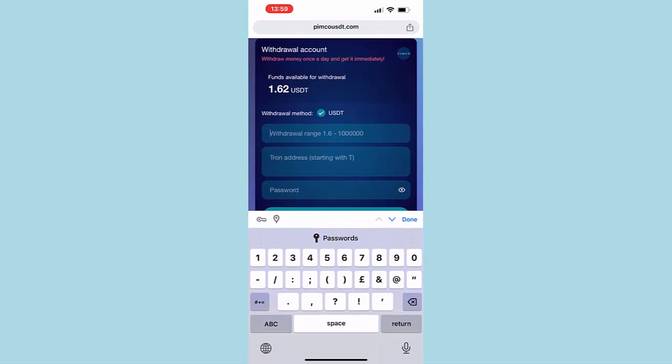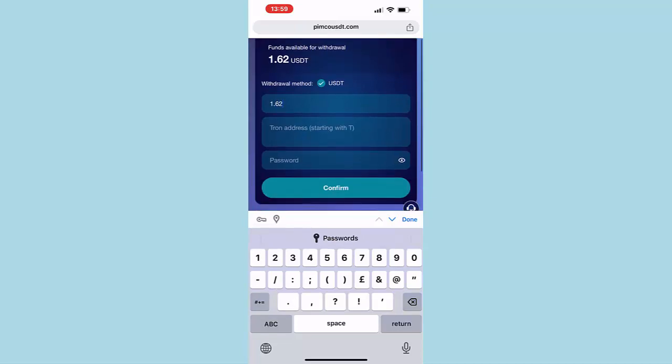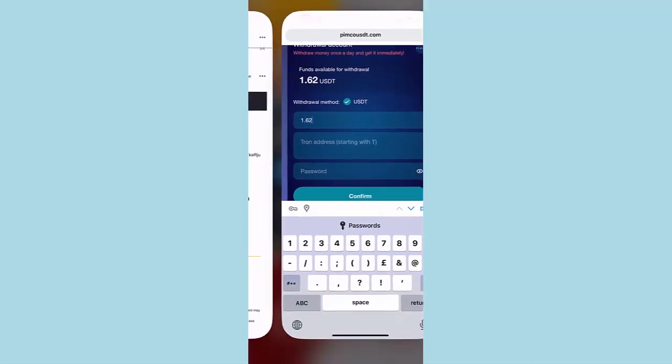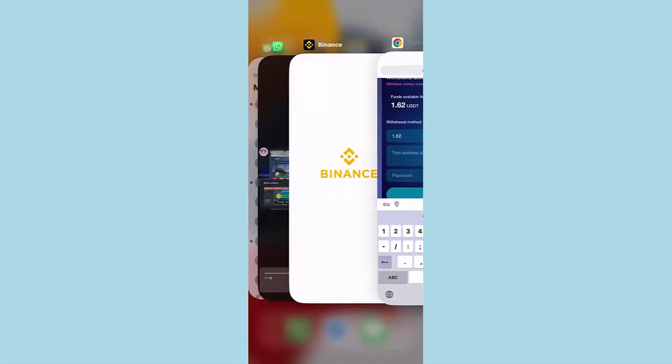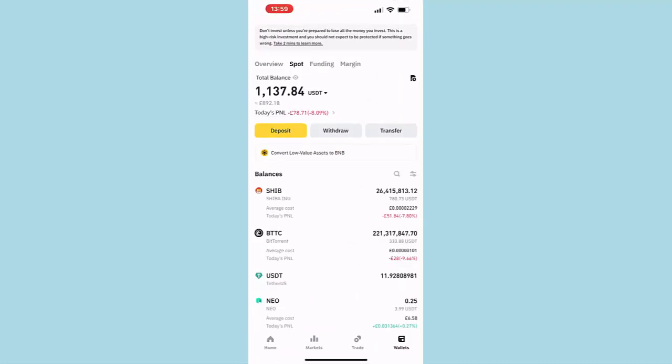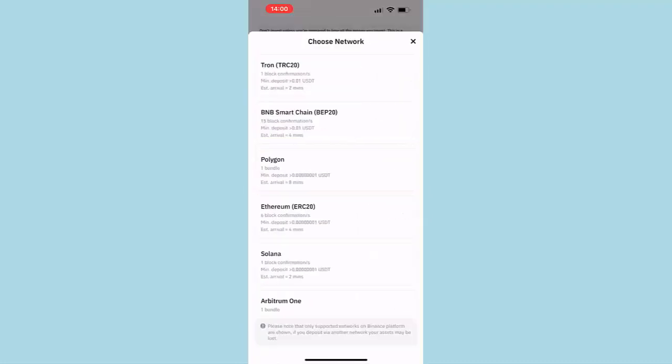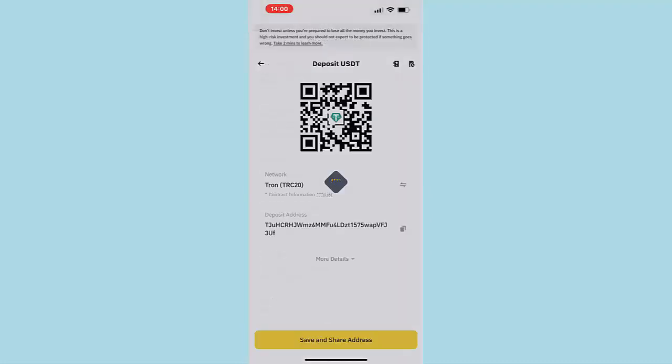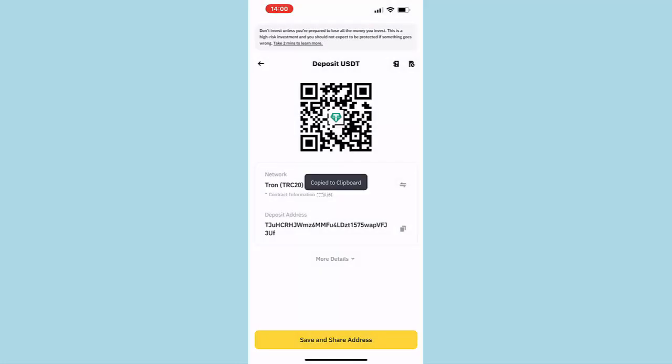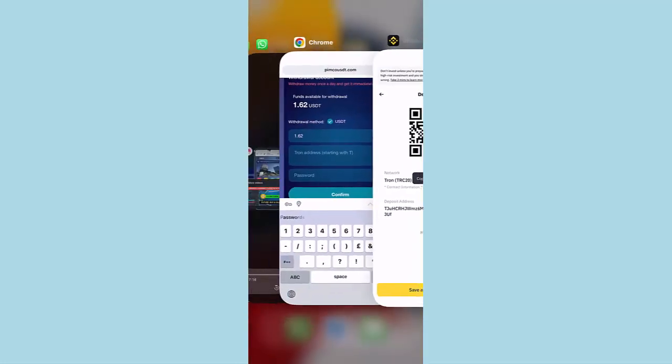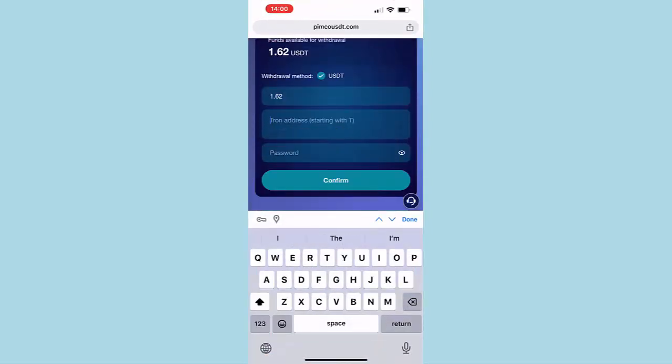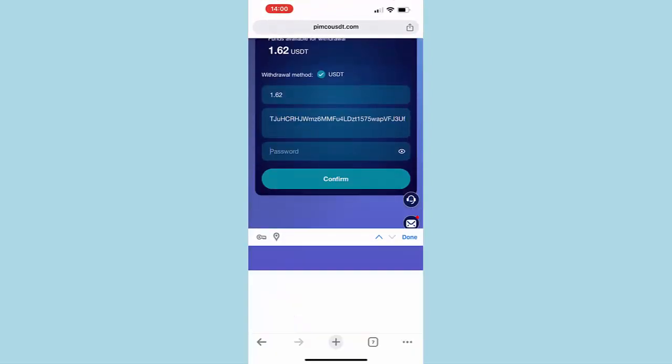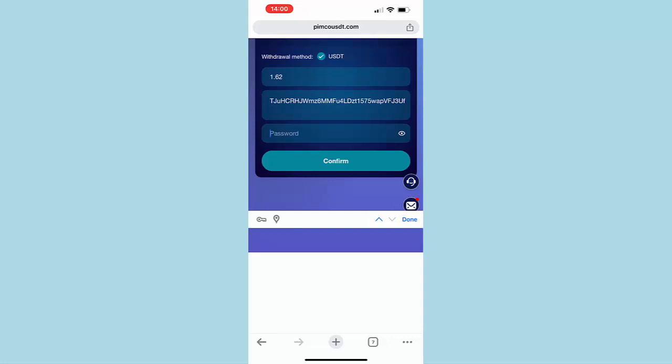All right, and then they say Tron address. So I'll go back to my Binance account and copy my Tron wallet address. So here is my Tron USDT wallet. I will copy that and come here and paste my wallet address. Now the password for my account, and then we will click on Confirm.